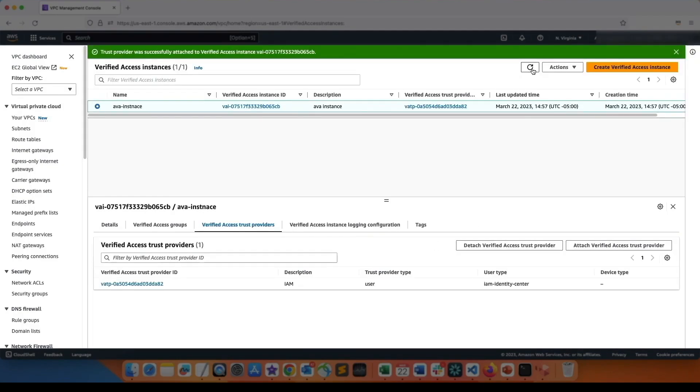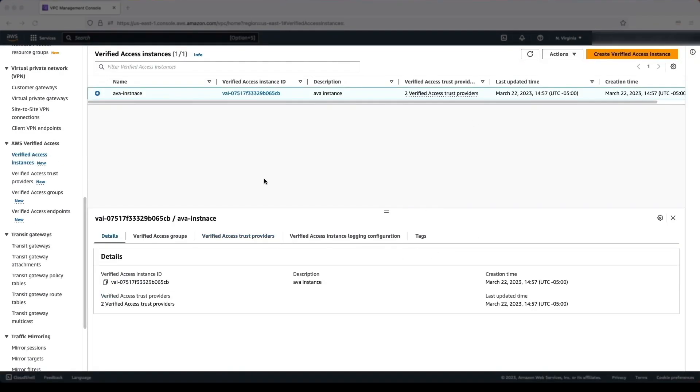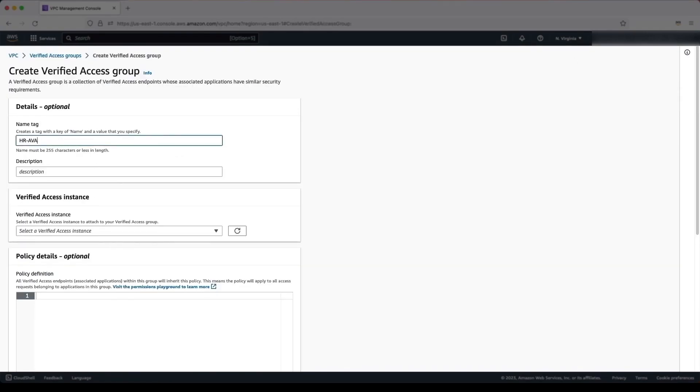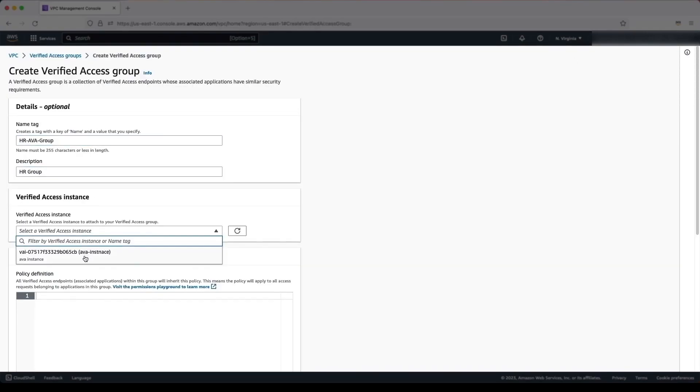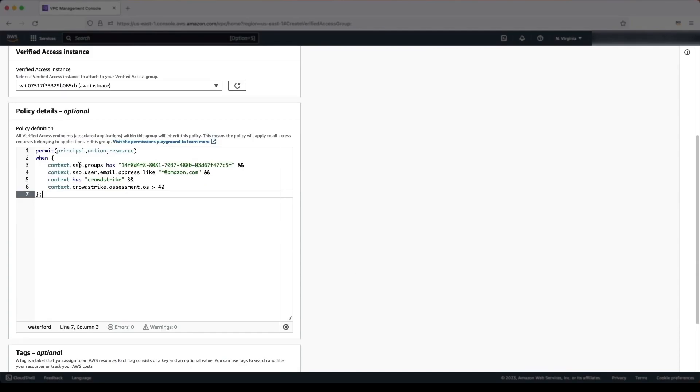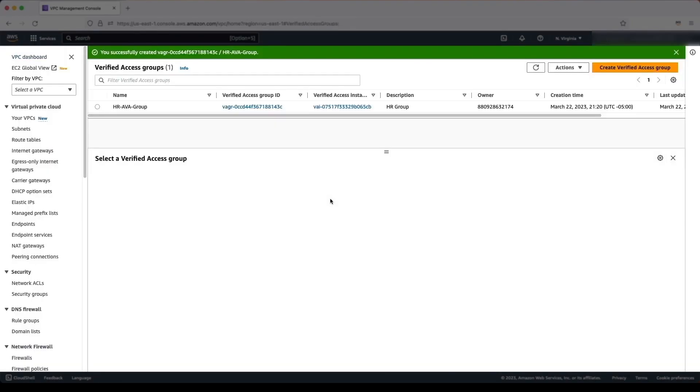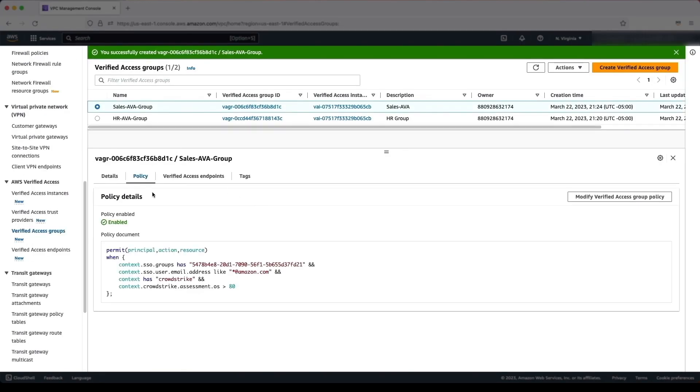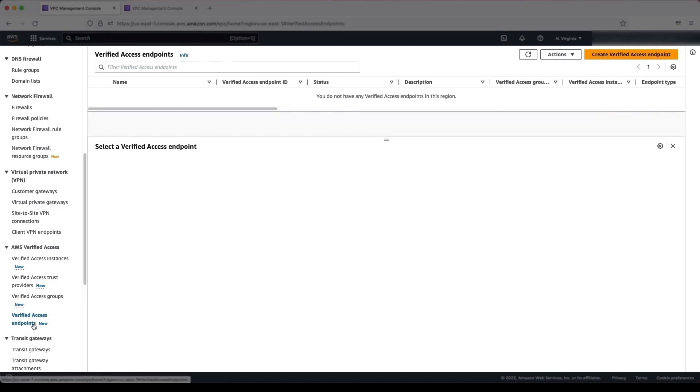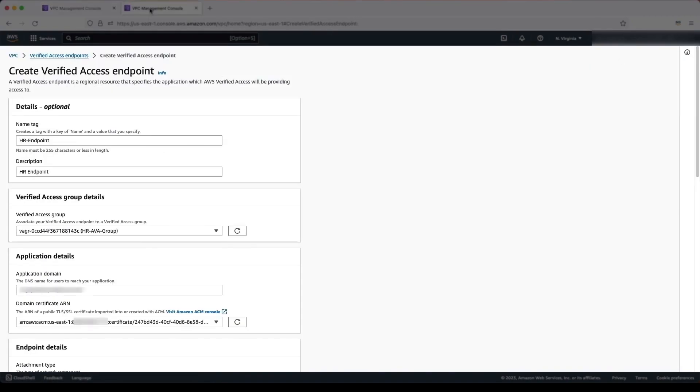We create Verified Access groups that define the policies for each application. For example, we require the user to belong to the HR group, have the organization's email address, and have a device posture greater than 40 to access the HR application. The device posture is a score that indicates how secure the device is.